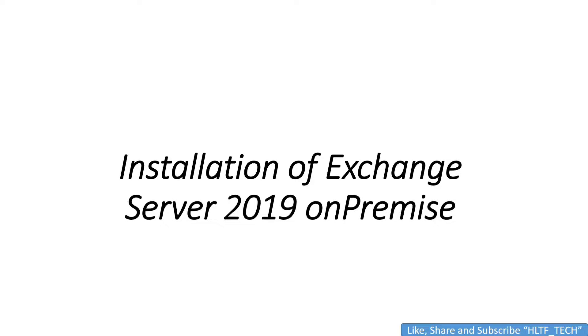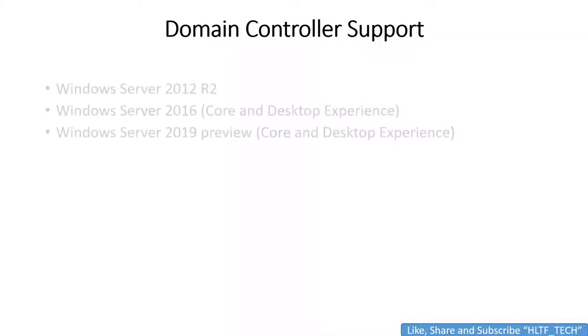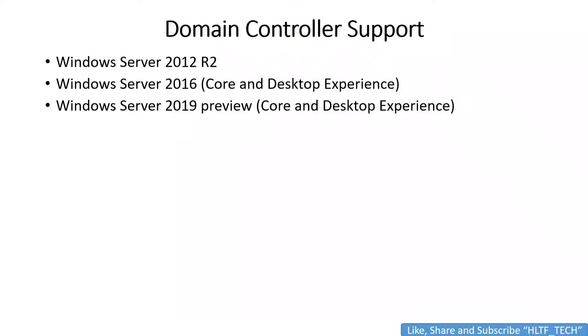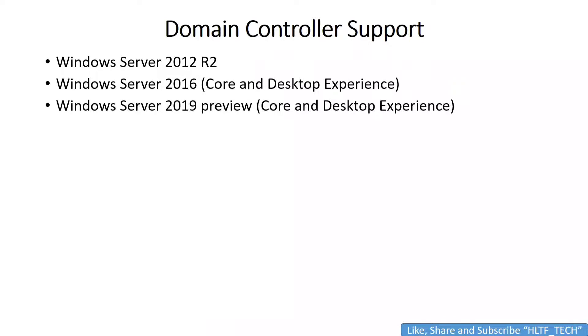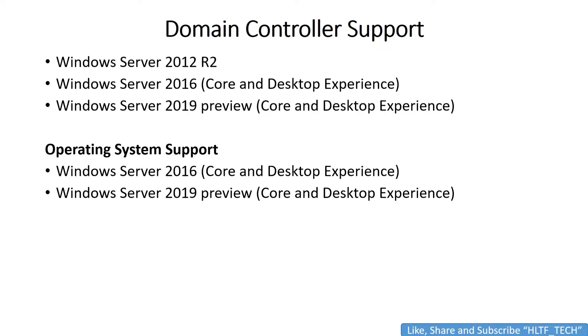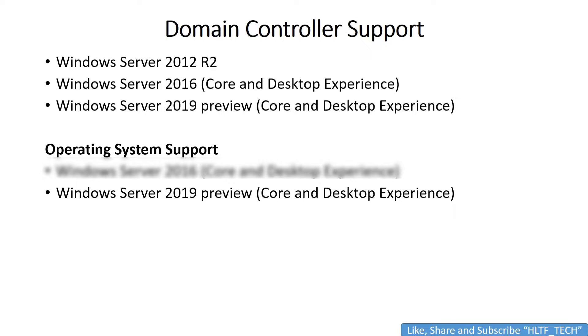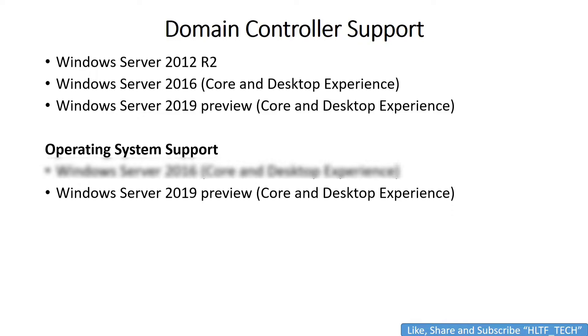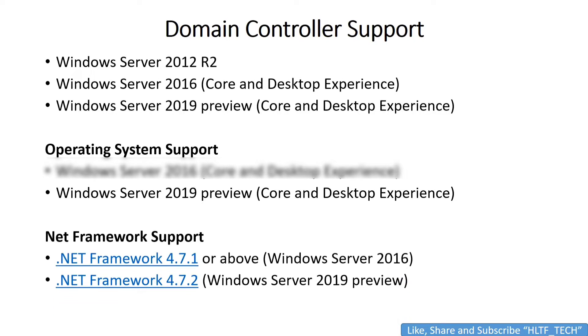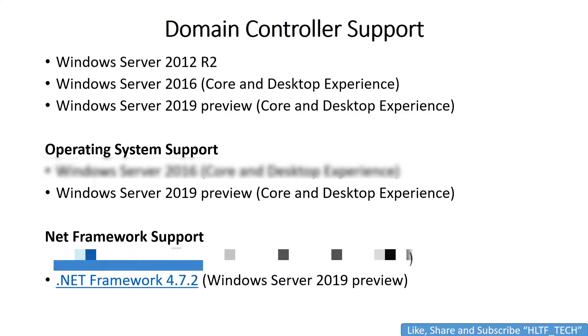First of all, if we talk about prerequisites, there are domain controllers for Windows Server 2012, 2016, or 2019. If your domain controller or Active Directory is residing on these operating systems, at least 2012, 2016, or 2019, then it is compatible. The operating system support is that you may install Windows Server 2019. Right now we will be installing our 2019 setup. I have prepared and will install this in 2019, but it is equally the same for 2016 as well. .NET Framework 4.7.2 support is available for that.